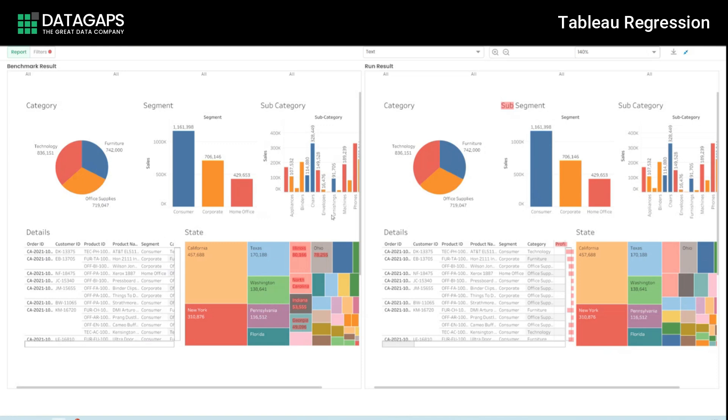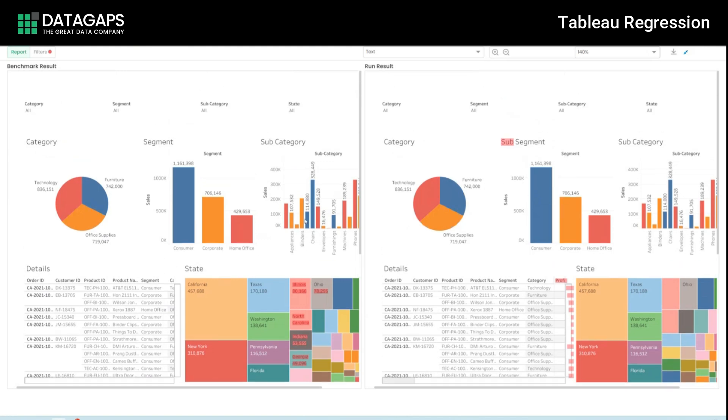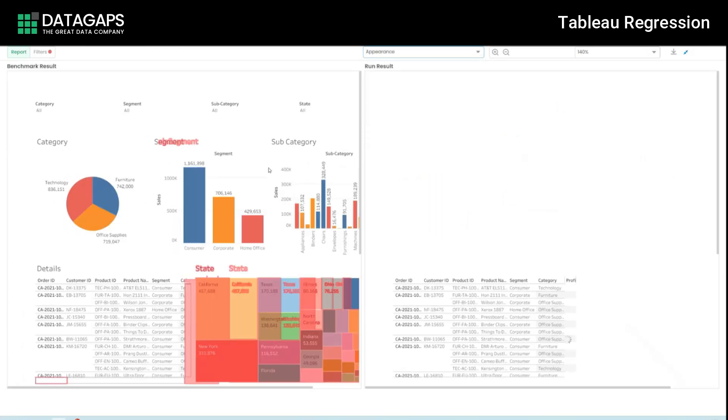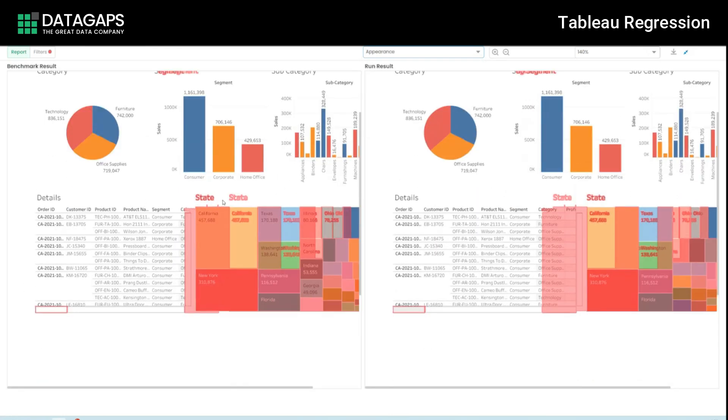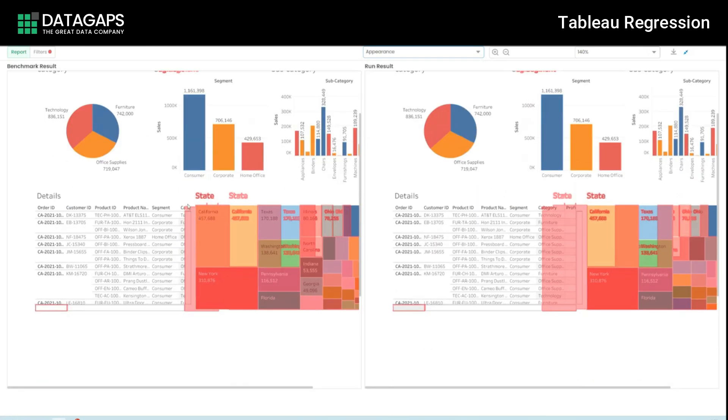You'll see that the application can smartly capture this change but if you remember we did a few visual changes as well, those are also being captured within the application right there between the states as you can see between both the versions since I moved the state graph a little towards the left the application has captured that and it's calling it out explicitly.